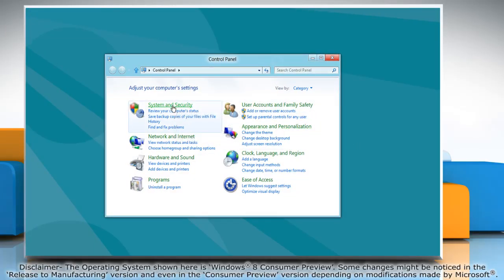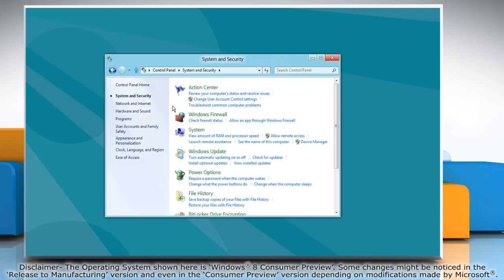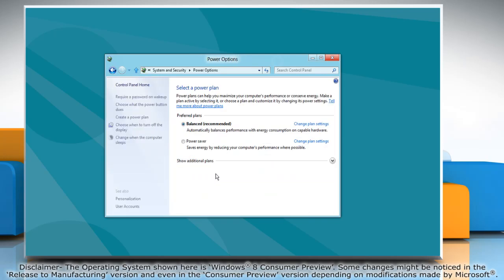Click on system and security and then click power options. You will see a list of different power plans on your computer. The plan which is currently in use will have a blue dot in front of it.